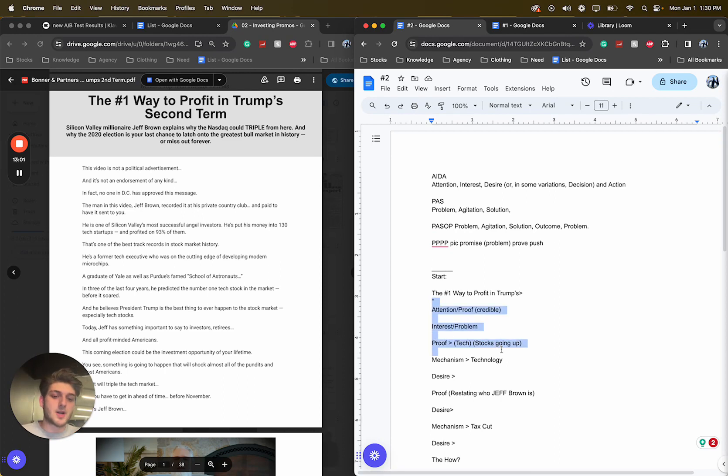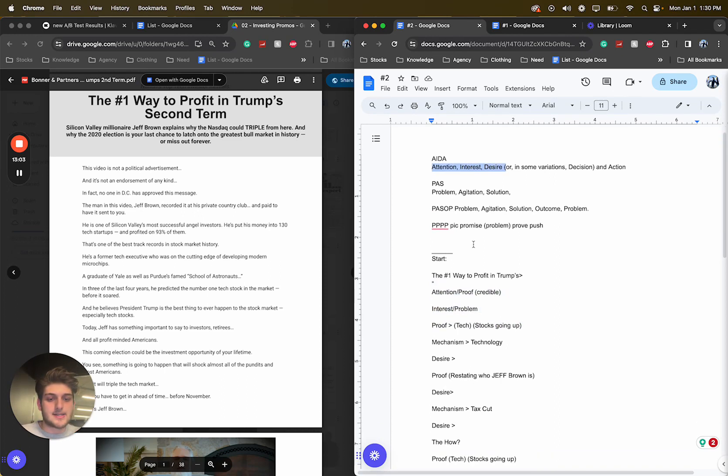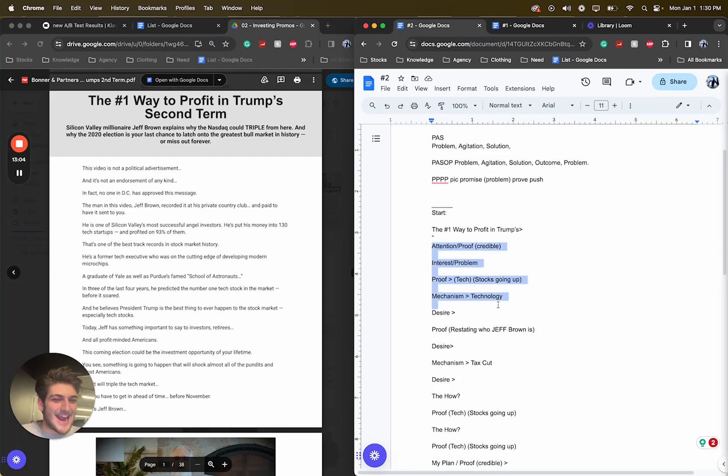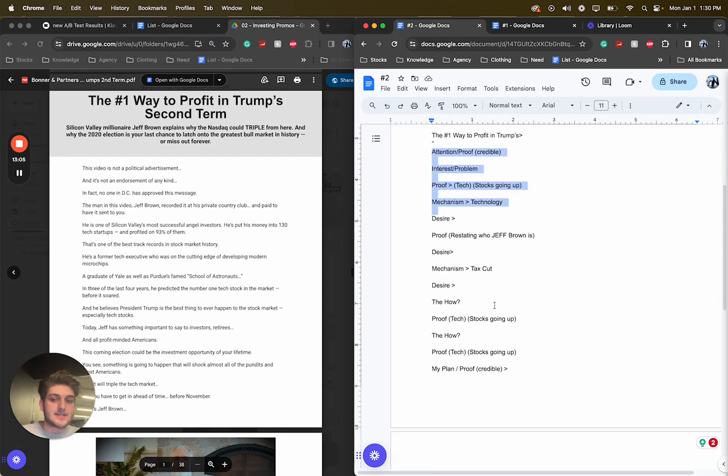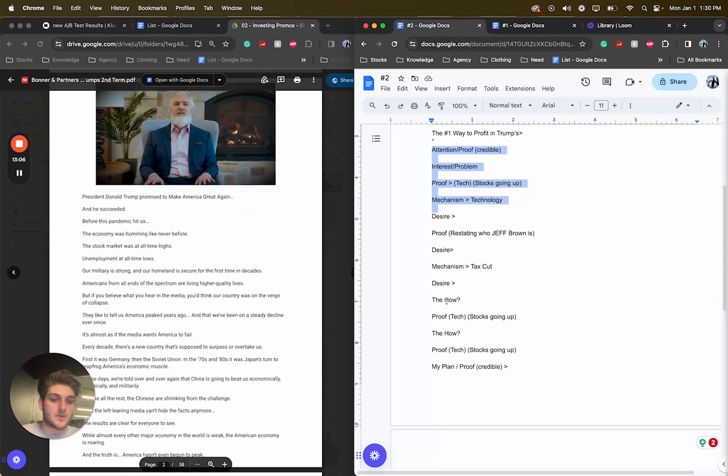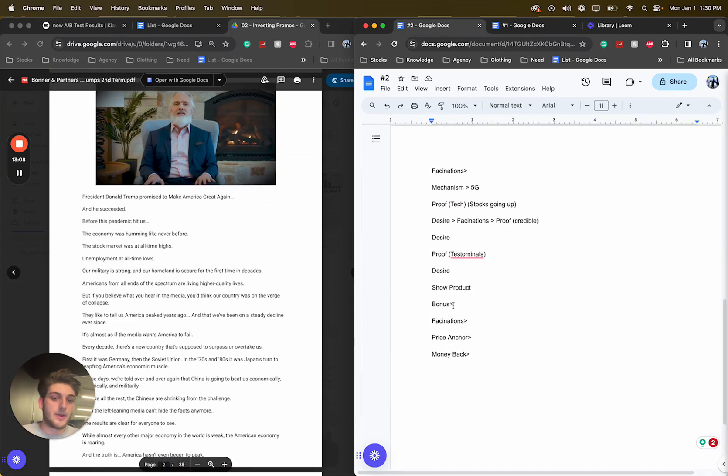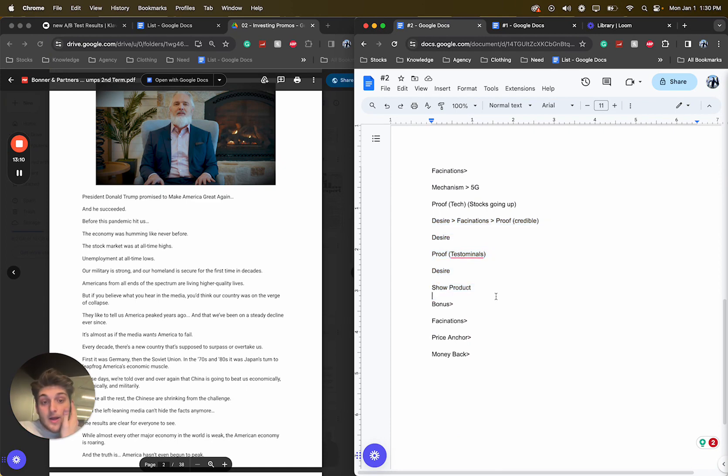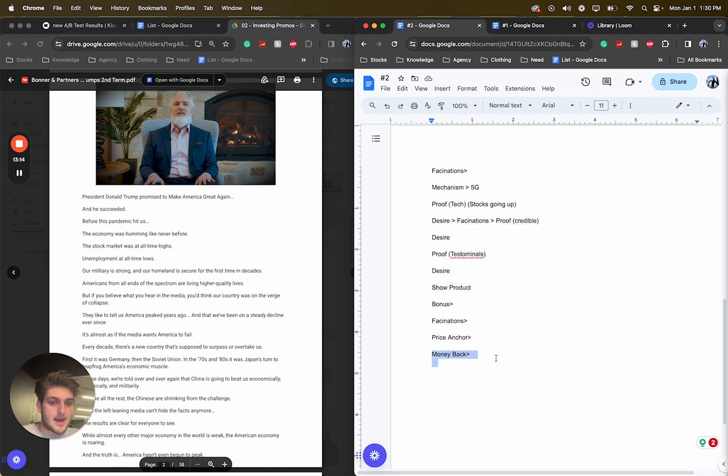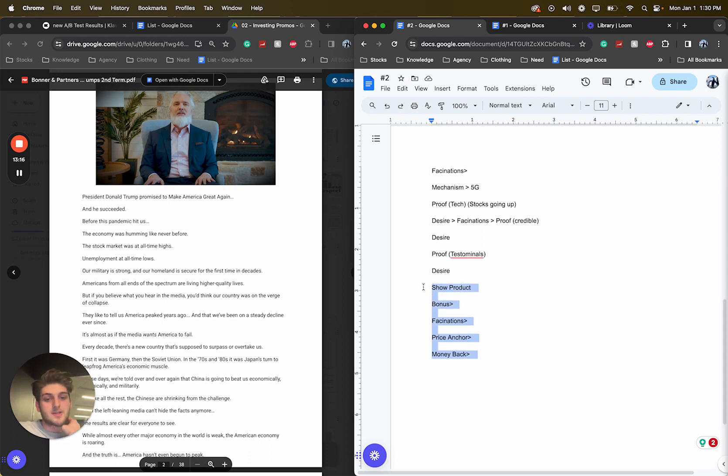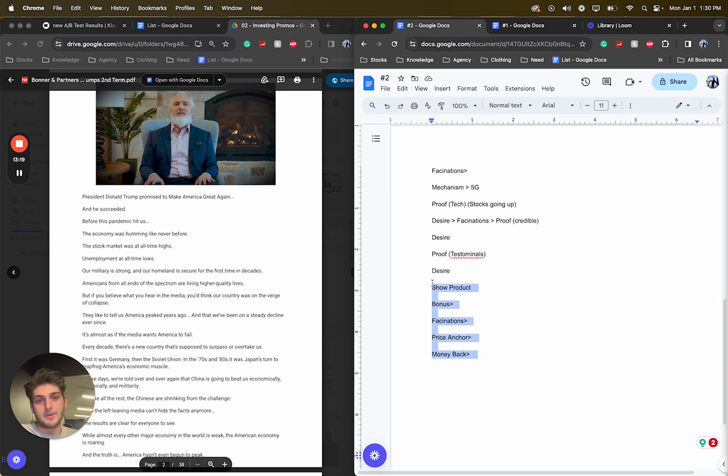And that's what we do. But you can tell here, this is kind of an AIDA type framework and AIDA into testimonials. Who am I? A lot of credibility. And of course, a lot of desire. And then showing the product, the bonuses, the fascinations, the price anchor, the money back. And this is kind of the go-to for most direct response, like showing the product, the bonuses, the fascinations, the price anchor, and the money back. Just an amazing combo.